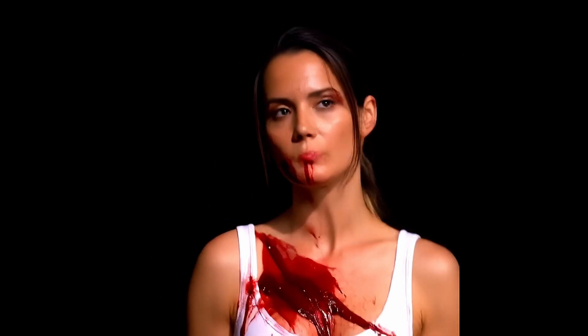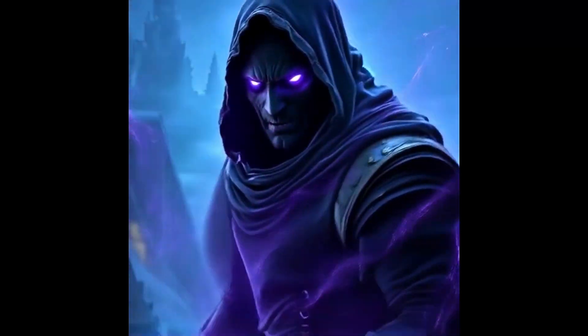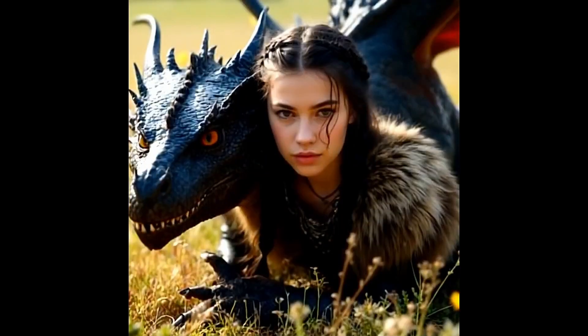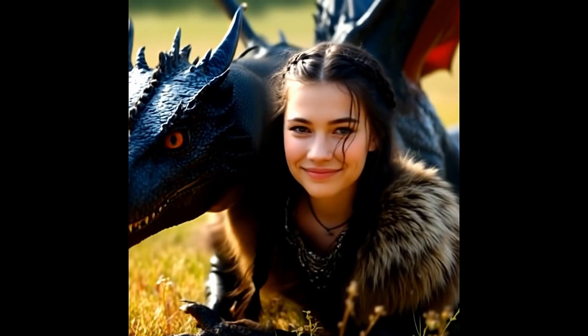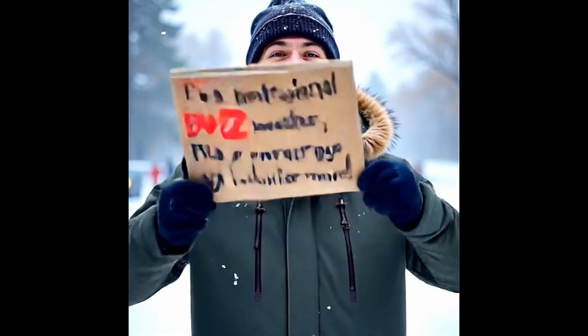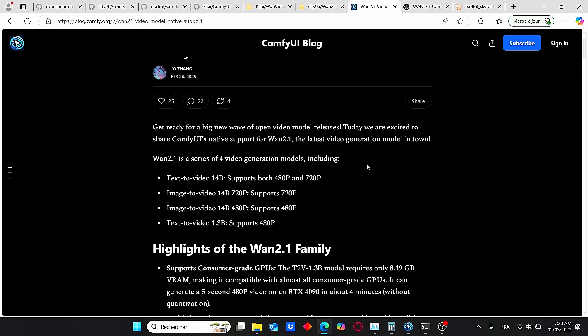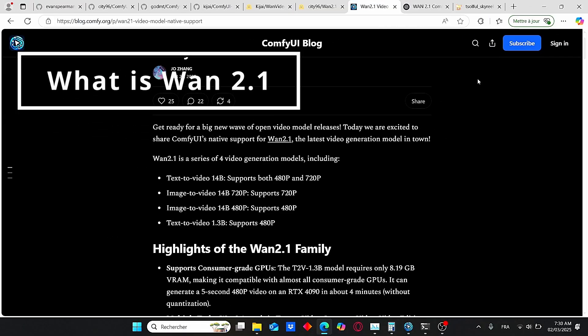Hello everyone, welcome back to the channel. Today I'm very excited to show you this new model called Wan 2.1, dedicated for video generation. According to the results, it is certainly one of the best models for video generation using text. It is natively supported in ComfyUI, and I will show you how you can install it and run this model for low VRAM GPUs. So without further ado, let's dive into the tutorial.